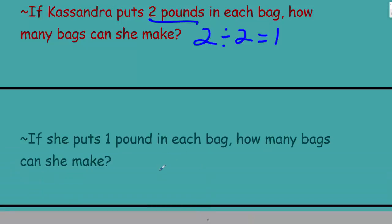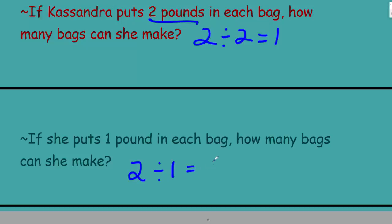Now if Cassandra puts one pound in each bag, how many bags can she make? Our problem has changed. Cassandra still has two pounds of pecans, but now she puts one pound in each bag. So we still have a dividend of two, but now we divide by one pound — the size of the group is one pound — which equals two bags.